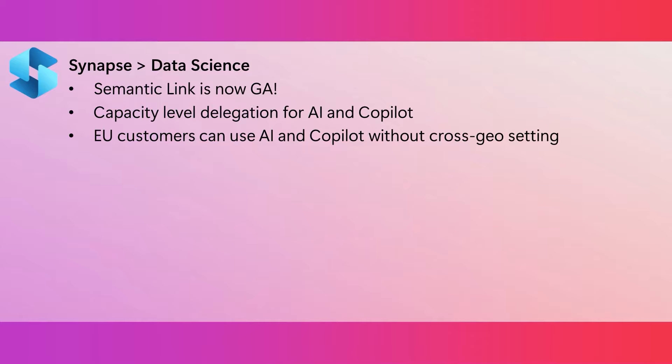Semantic Link is now generally available, and the package for it comes with our default VHD. So, you can use Semantic Link in Fabric right away, without having to pip install any additional modules.